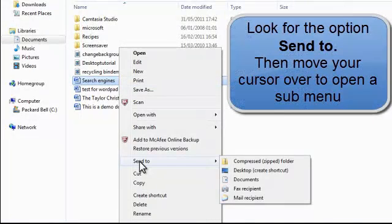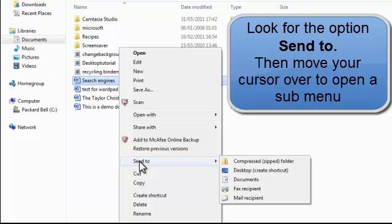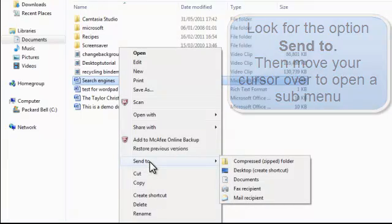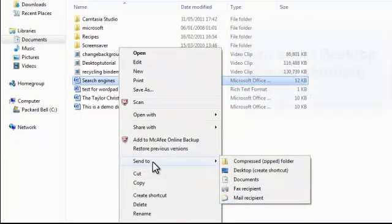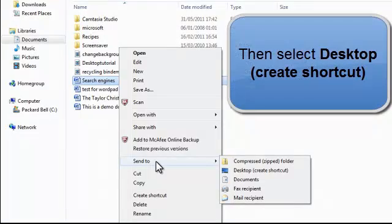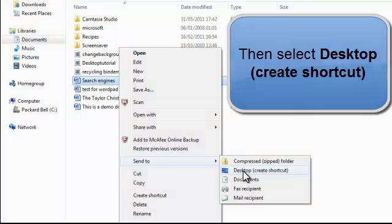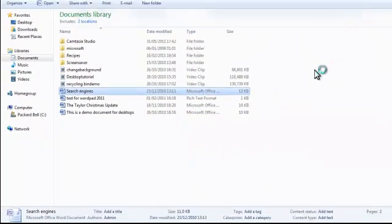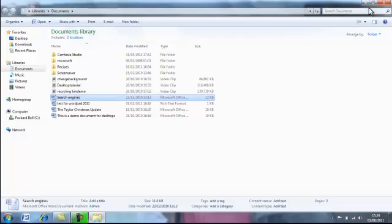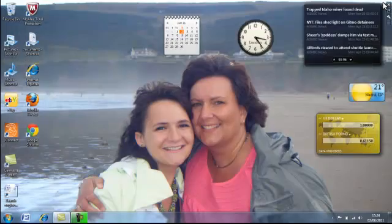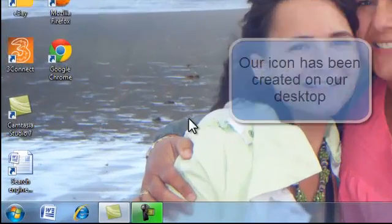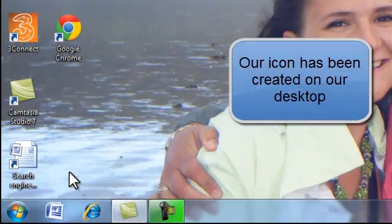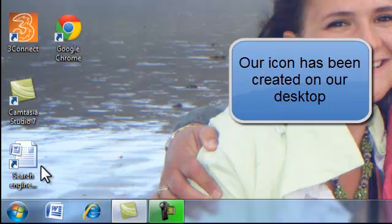The thing we're looking for is actually under send to. We're going to send it to our desktop and create a shortcut. So it's the send to submenu we want and desktop create shortcut. Left click there and exit out. An icon has been created of our piece of work about search engines.